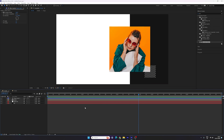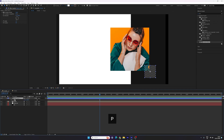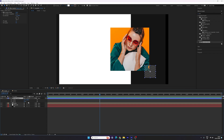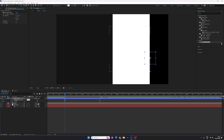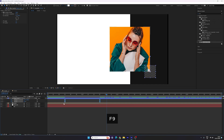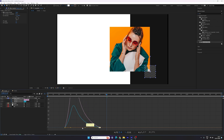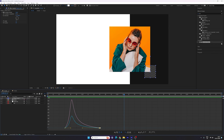Now we have to animate the blinds. Go to one and a half seconds, select the shape layer which is the blinds. Hit P on the keyboard to bring out the position, hold shift and press T to bring out the opacity as well. Turn on the stopwatch button for both position and opacity at one and a half seconds. Go to half a second, set the opacity to 0% and change the position of the rectangle to around 650. Select all keyframes, hit F9 to easy ease them, go to graph editor, highlight the point and drag the handles to the left hand side. Now we have a nice smooth animation. Close the layer and graph editor.